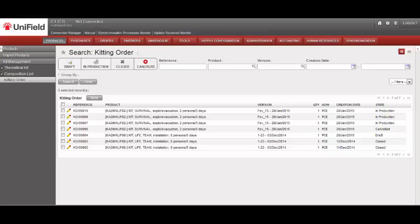The kitting process can be seen as a kind of manufacturing order, and you can create a kit based on a theoretical kit composition list, if a relevant version of this exists.